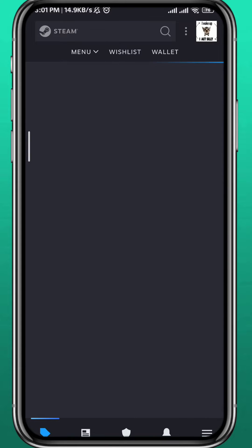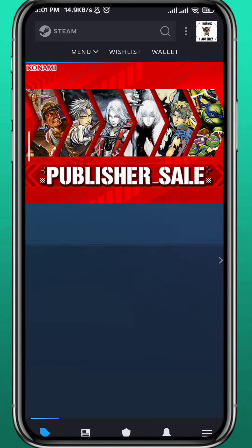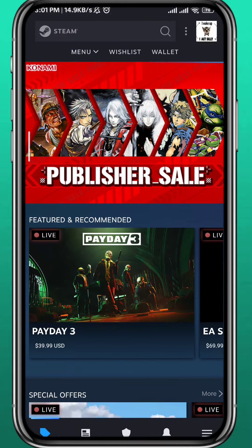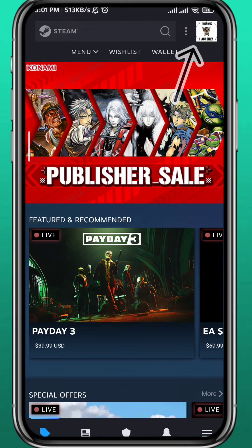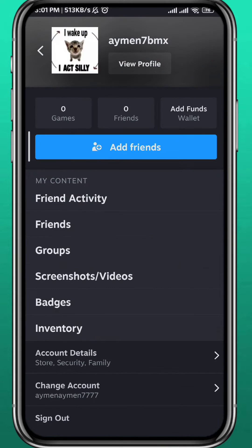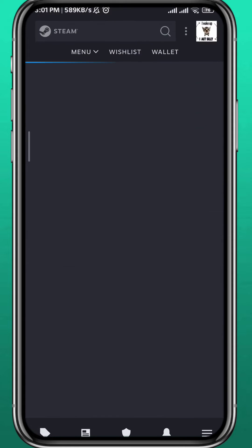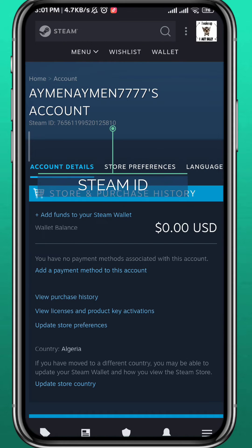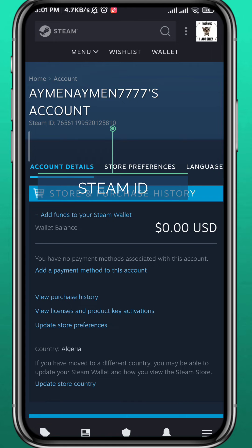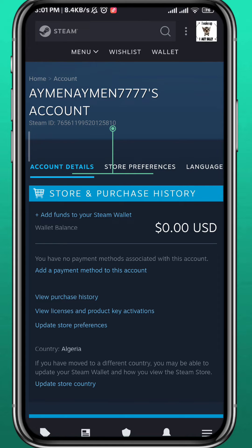Of course, you have to be logged into your Steam account. After that, go ahead and tap right here in the top right corner on your profile picture. Now from there, tap on Account Details, and here you go — you'll find your Steam ID right here at the top.